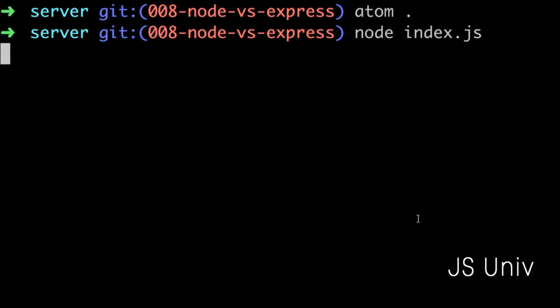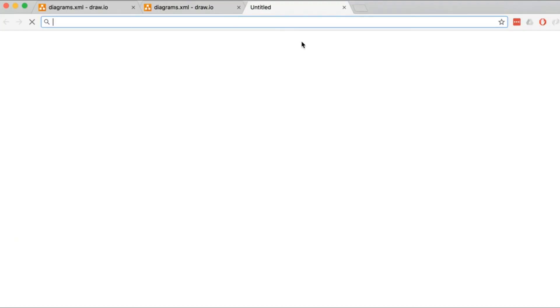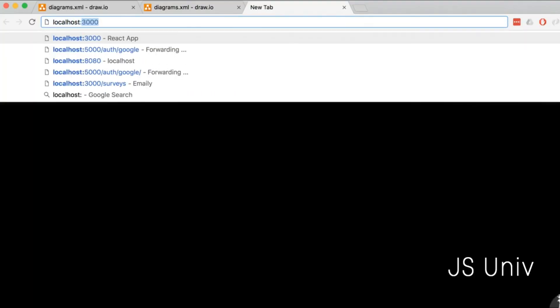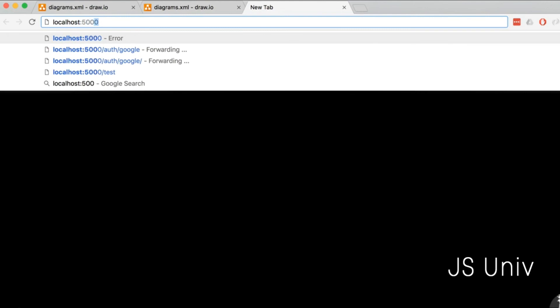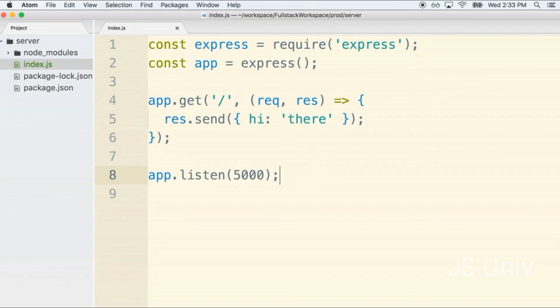It'll appear that things just kind of hang right now and that's okay, that's exactly what we want. I'm going to let that just sit. I'm going to change over to my browser and access localhost colon 5000.